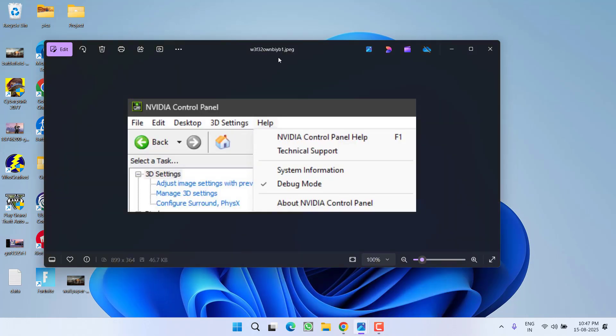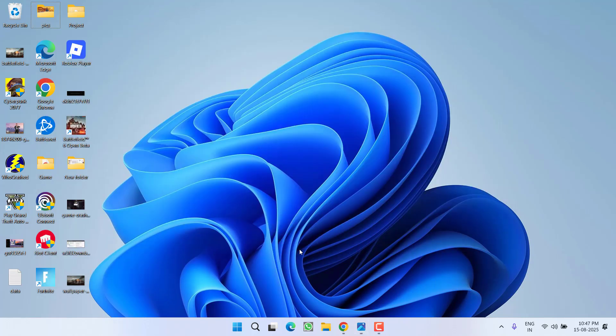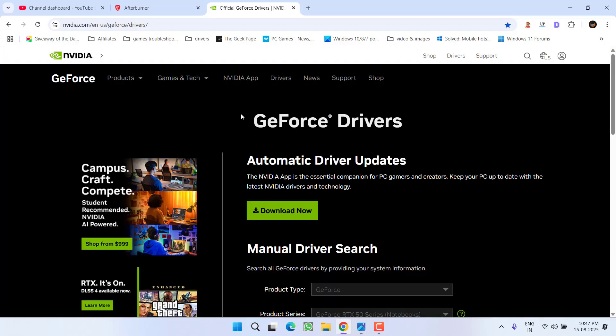In the control panel, right in this help menu, click on it and you will find the option of debug mode. Go ahead and enable the debug mode. After enabling debug mode, you need to head out to your browser.